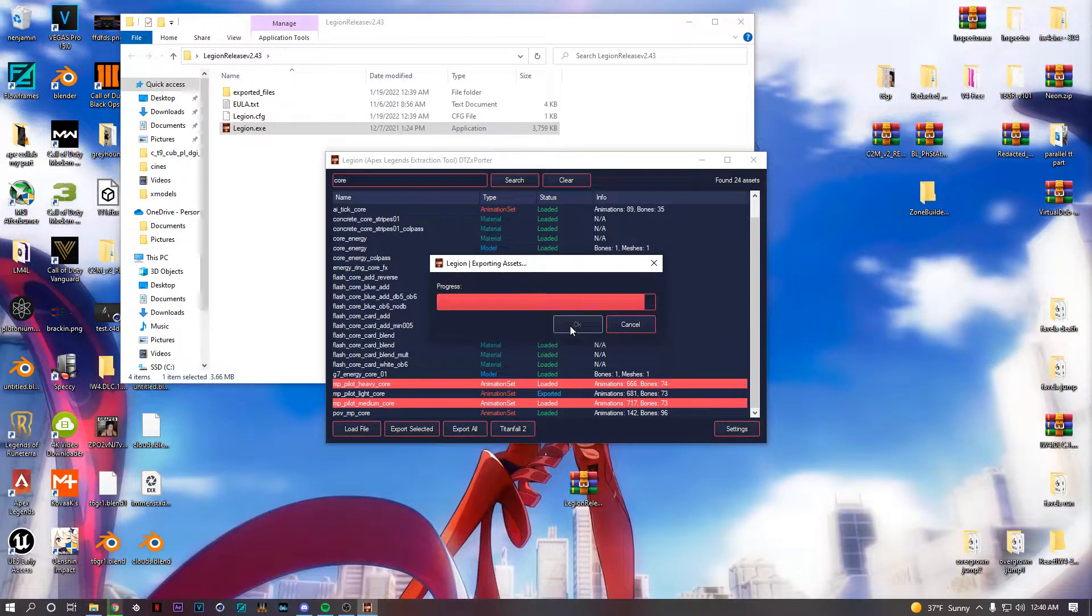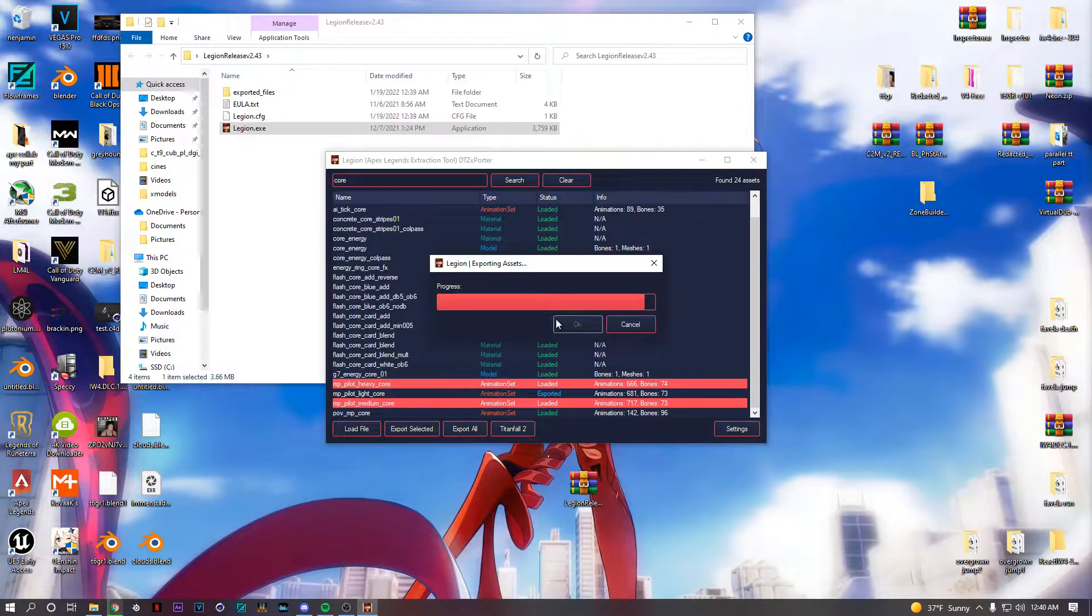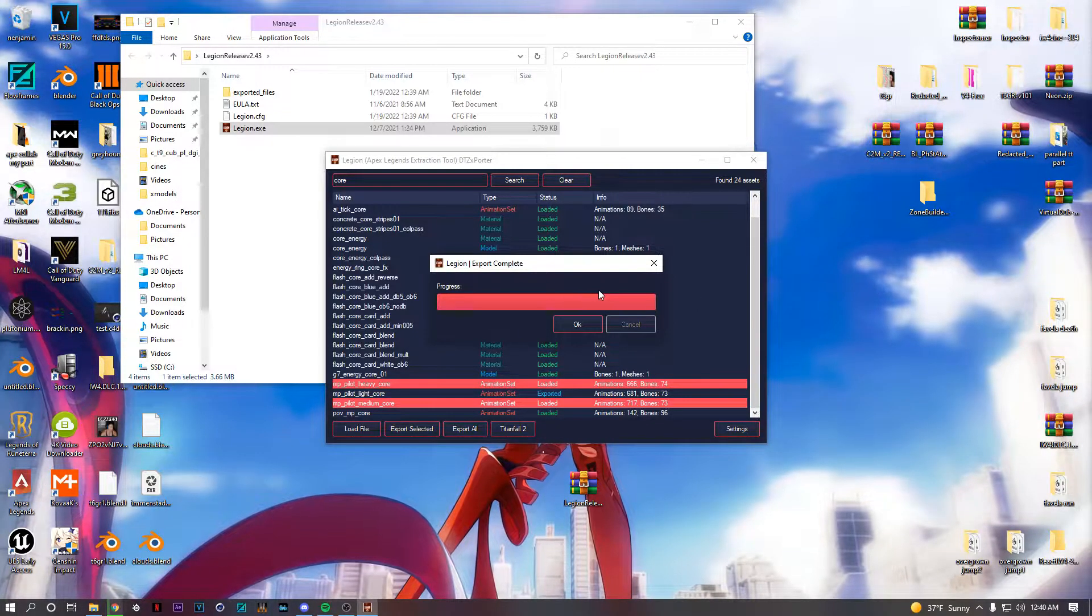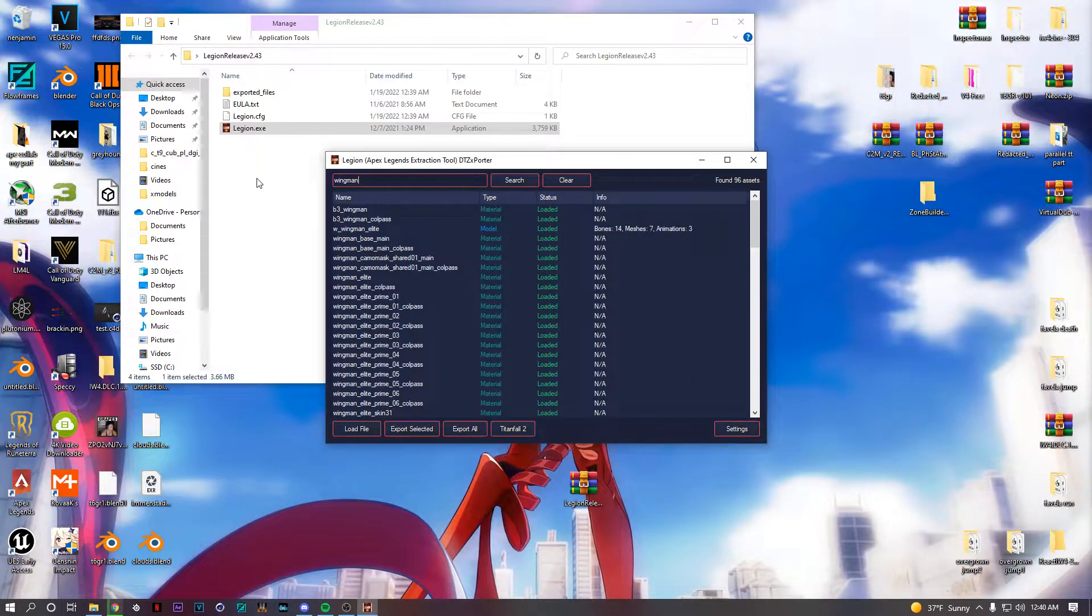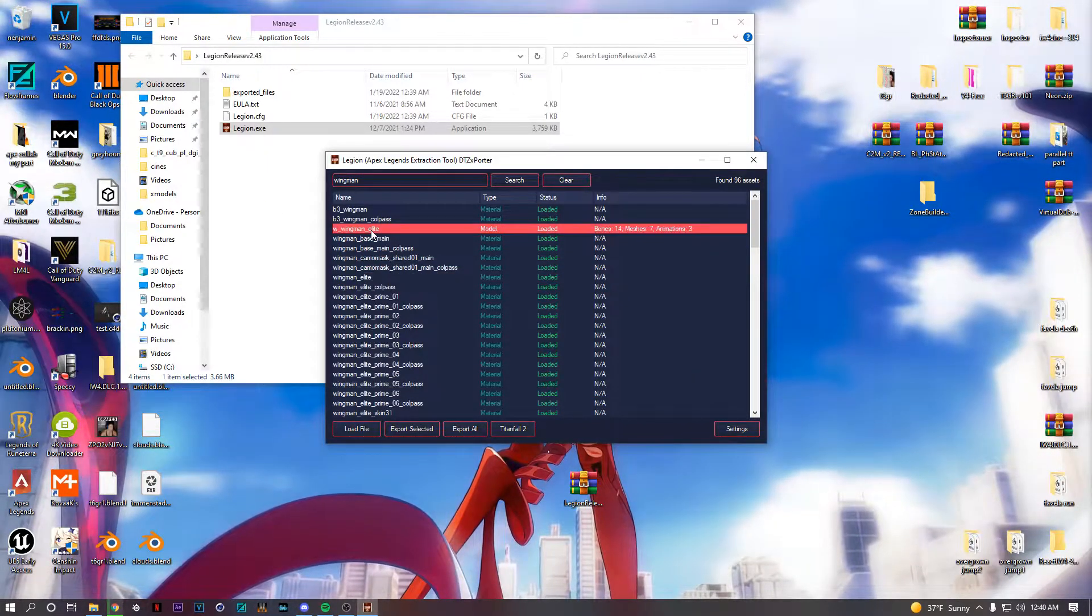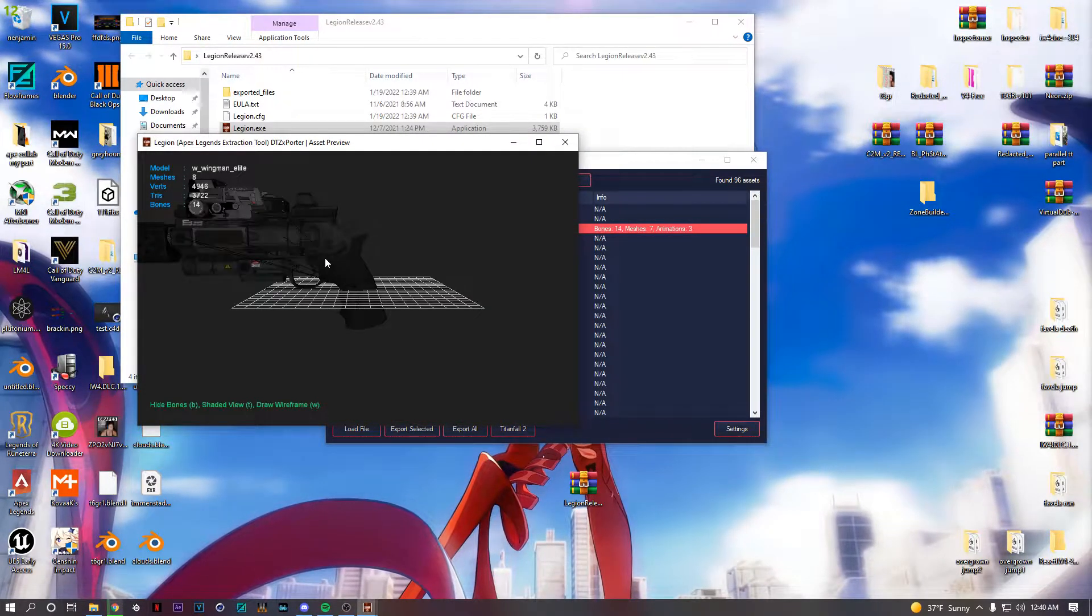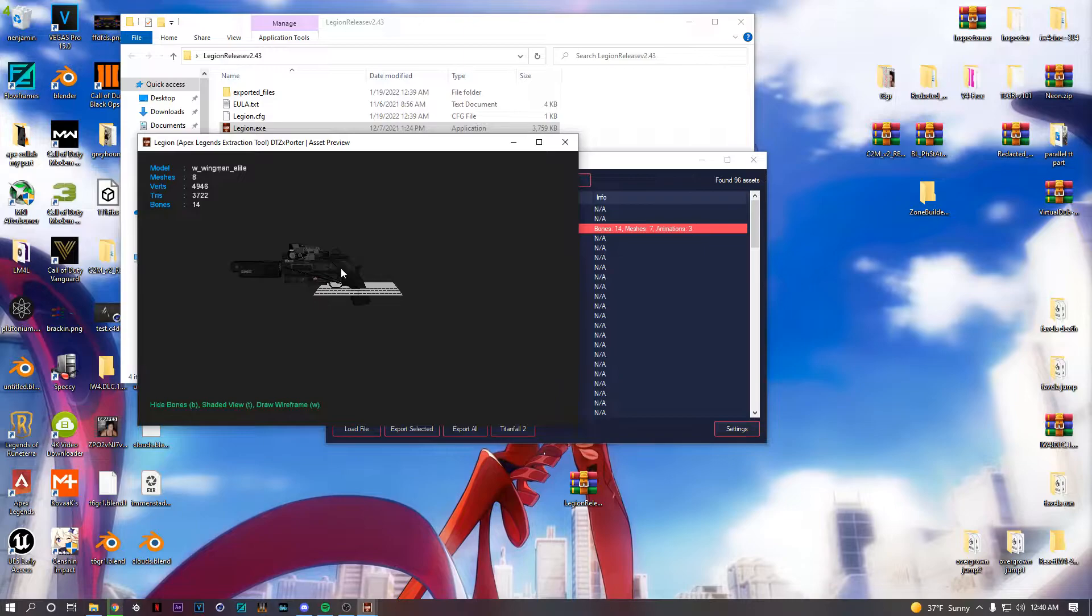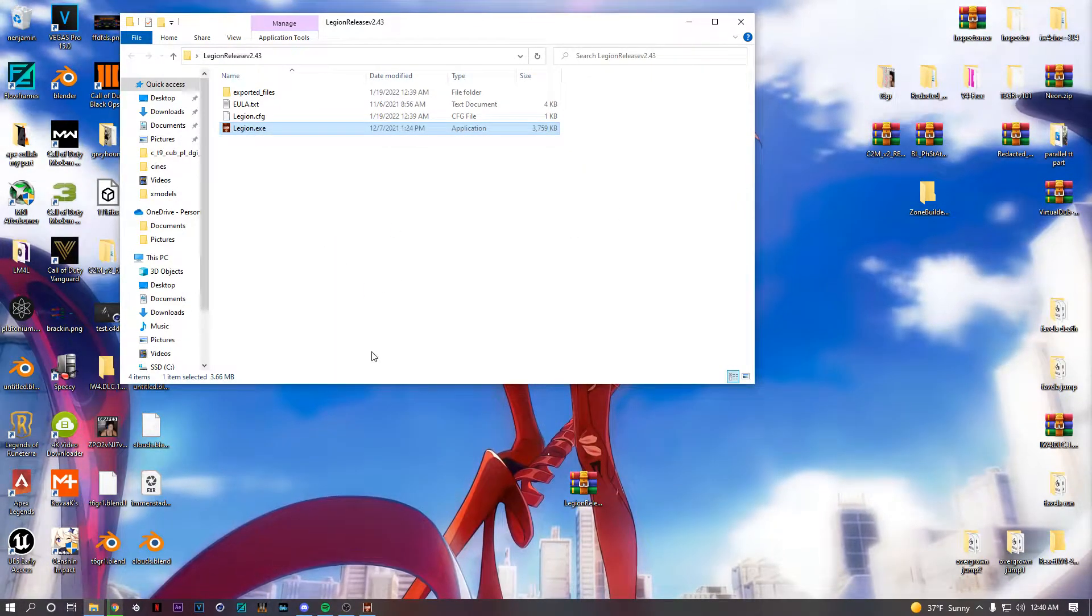If you want a weapon, right, you would just type in the weapon name. So it's like the Wingman. If you press P, by the way, it shows you what it is. This has all the attachments, so when you're in Blender you would just delete the attachments you want off of it. So I'll open Blender.